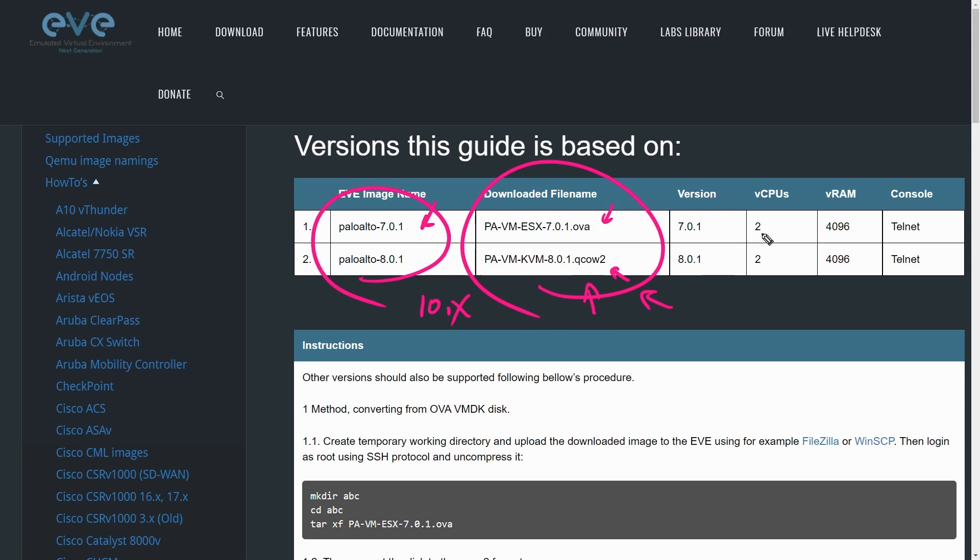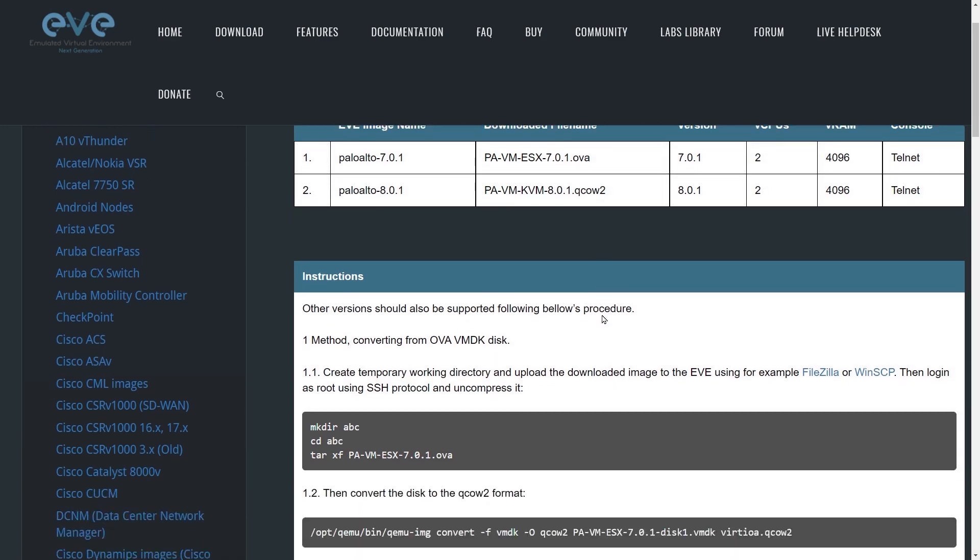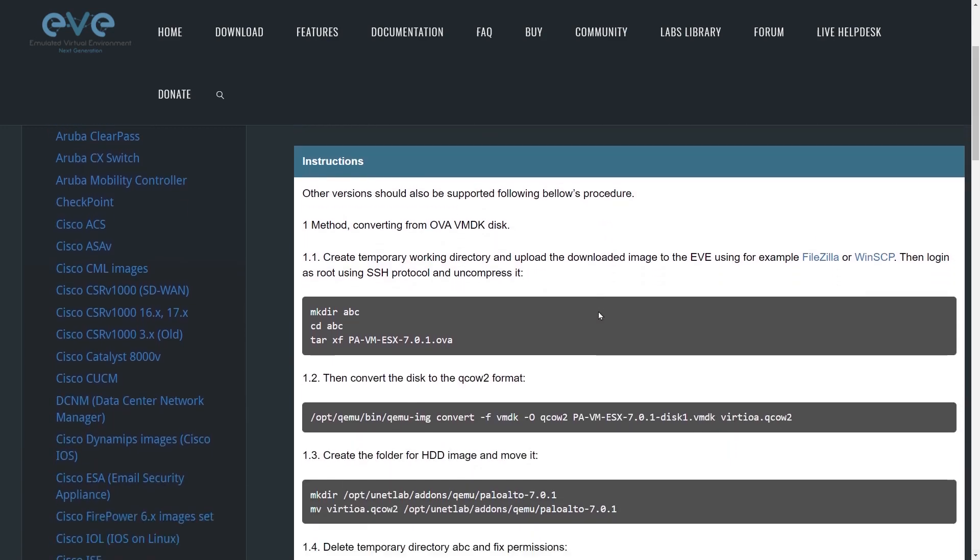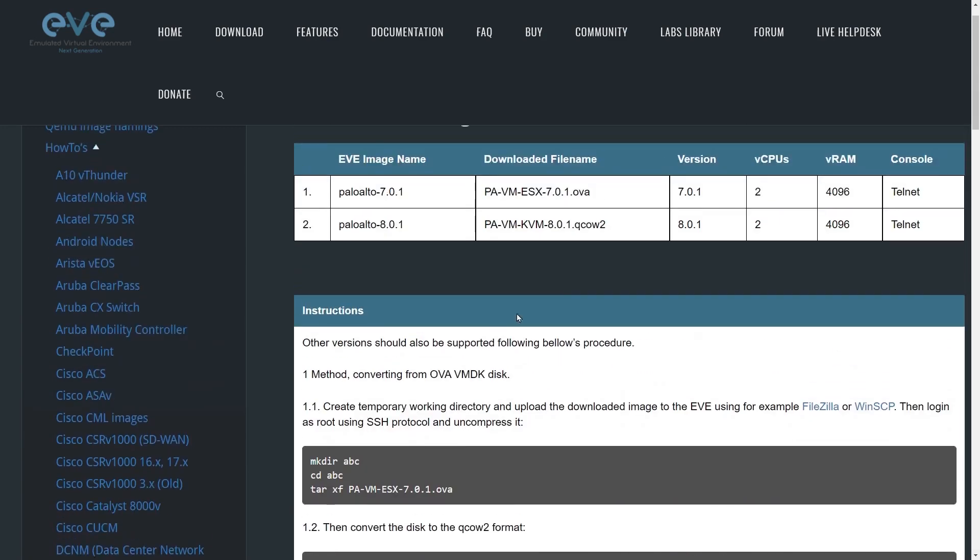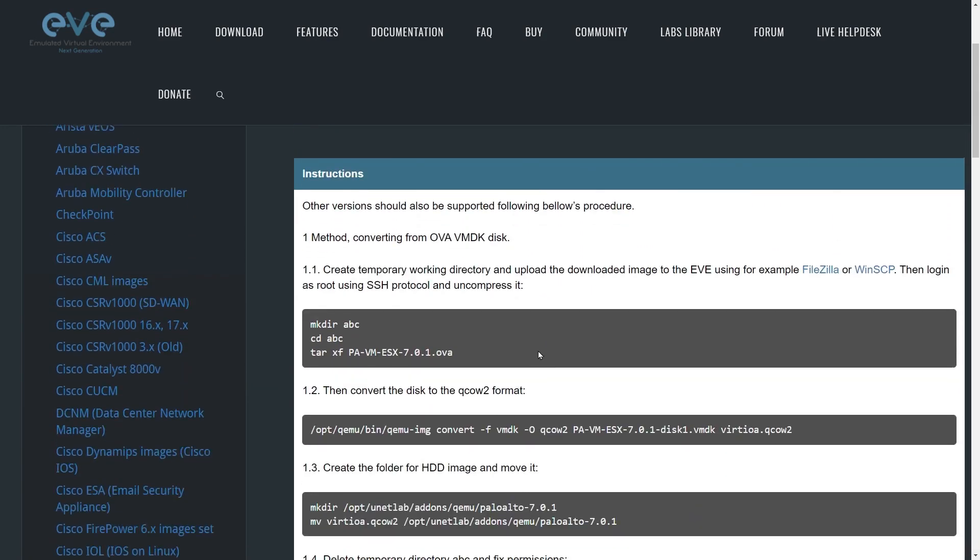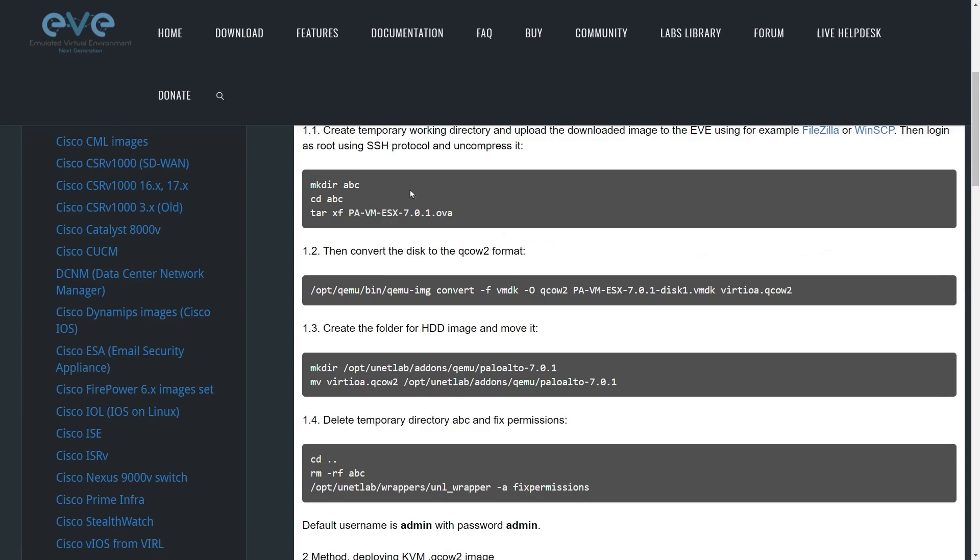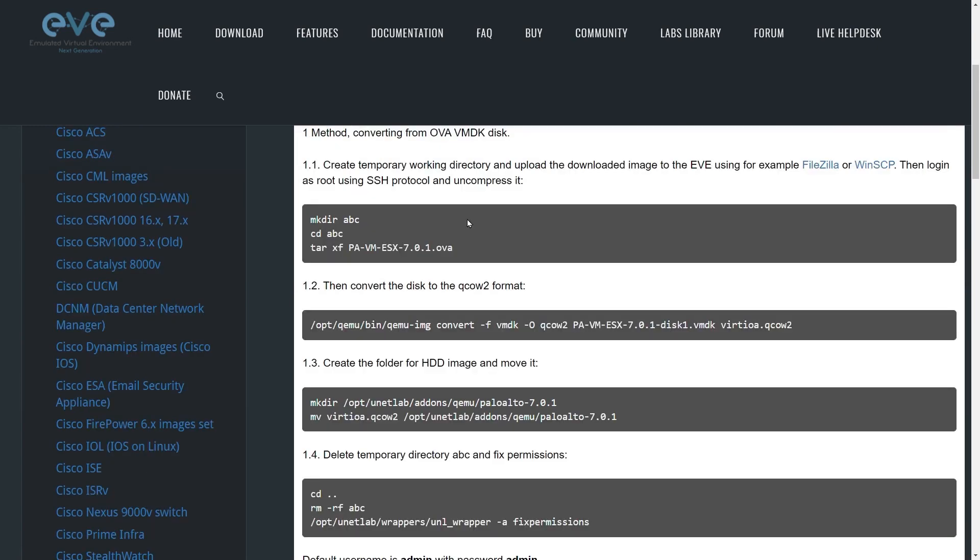This is also showing the number of virtual CPUs and the amount of RAM and also the console option for them, and we can tweak those as we go down through. So as we scroll down, here is method one, meaning we have the OVA. They want us to get a command line interface over to our virtual machine that's running EVE-NG.